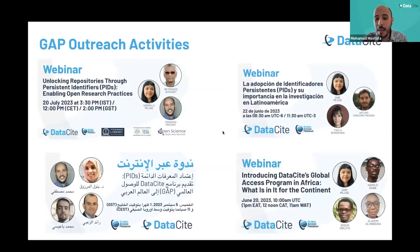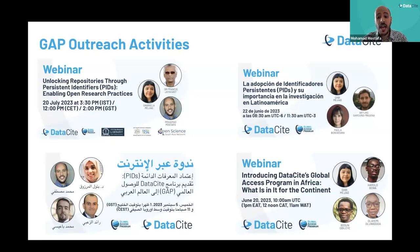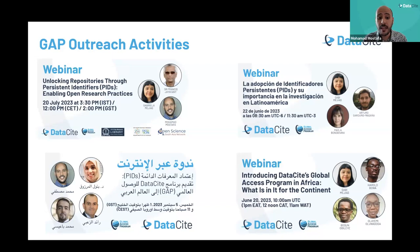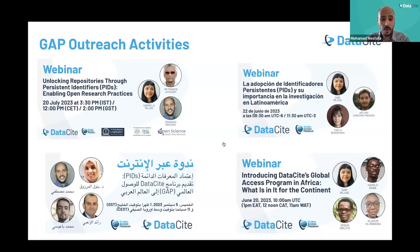Here is a snapshot from outreach activities we have already delivered. We are delivering webinars in different languages including Spanish and Arabic, and reaching out to different regions. In Africa we had a fantastic collaboration with the Open Science South Asia network in India. We are trying to build that platform of collaborations and spread the message in different languages with regional communities.